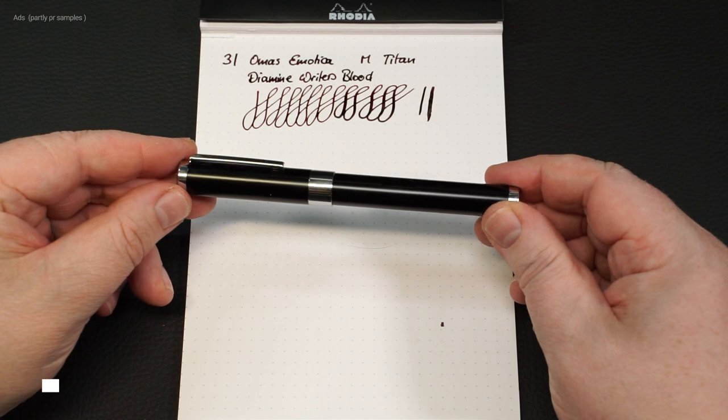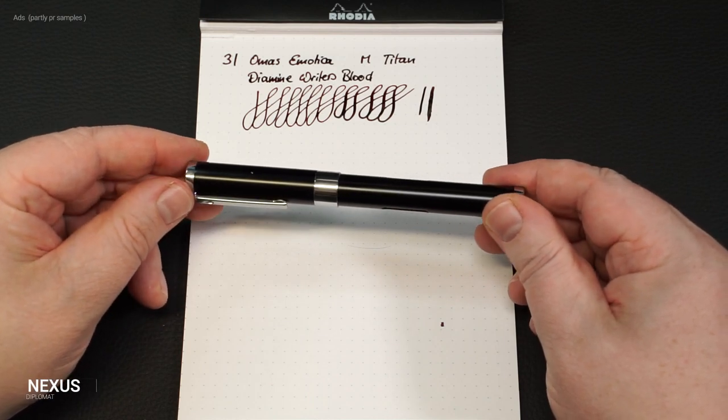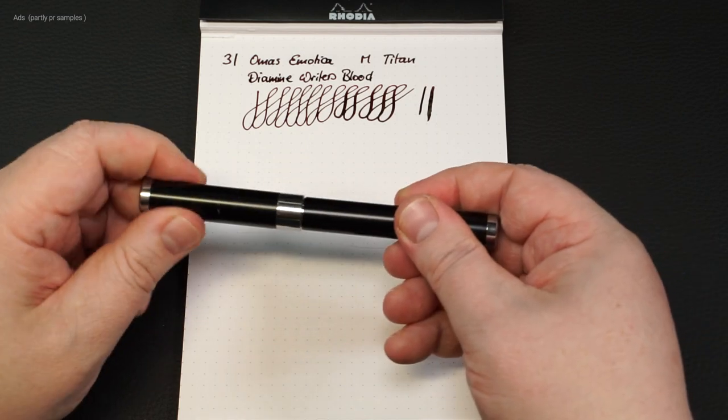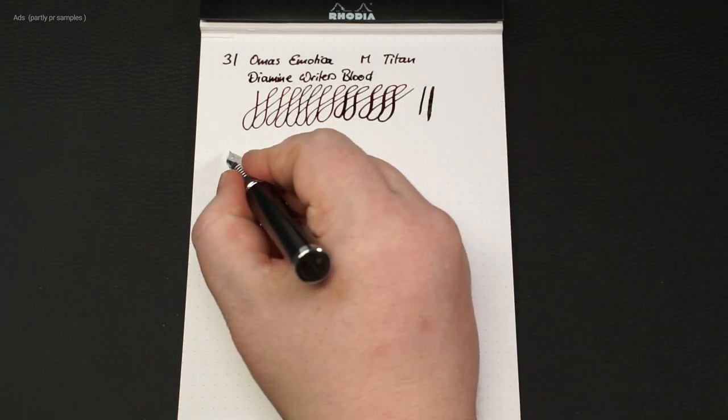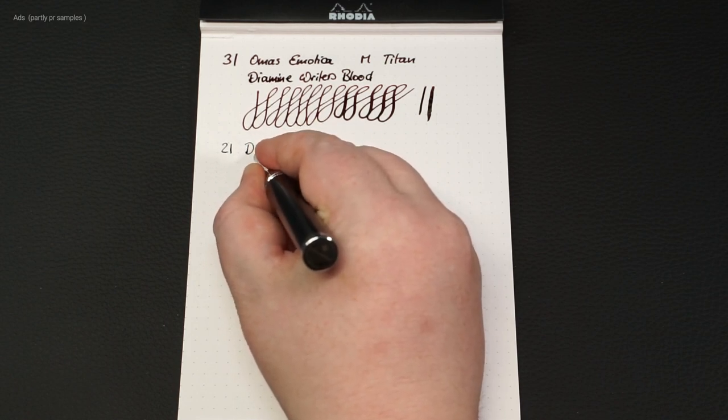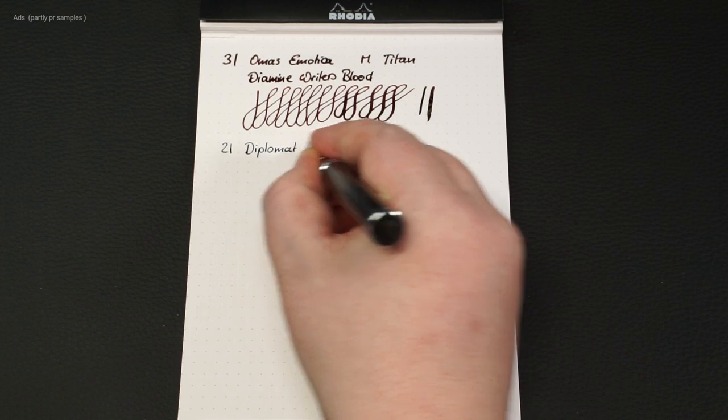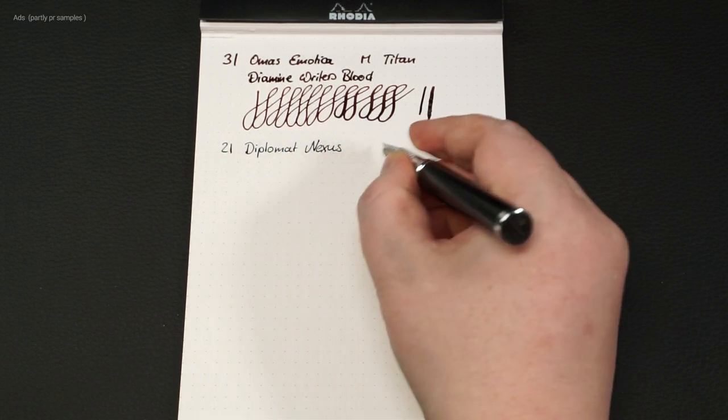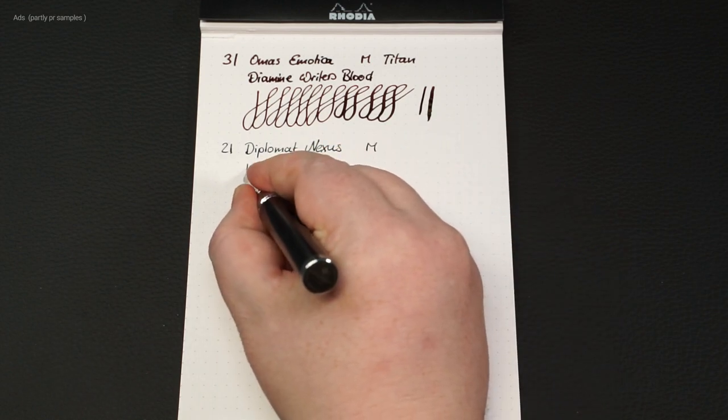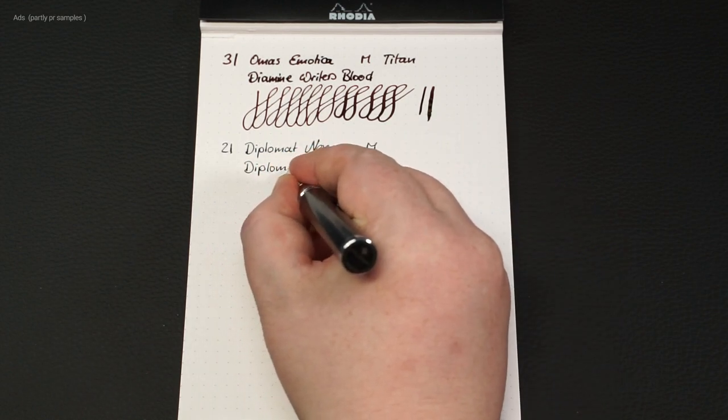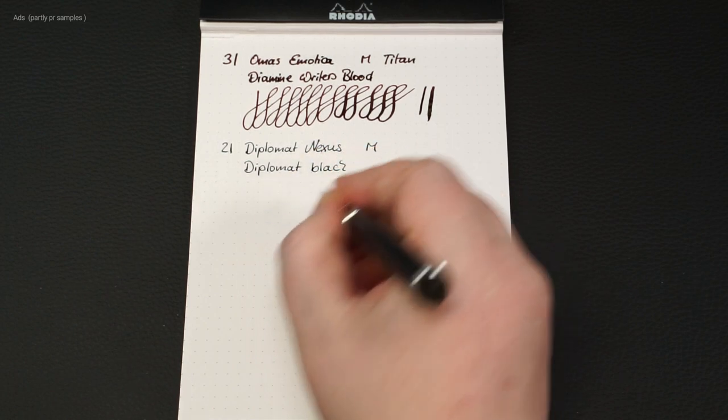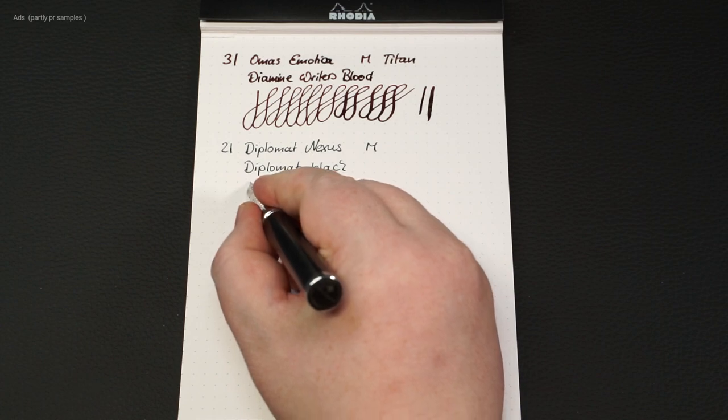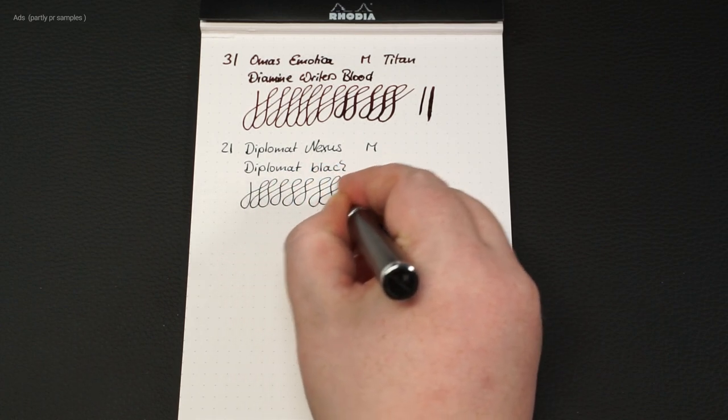In 2nd place the diplomat nexus. Just shown in 2022 and already on place 2. But this eyedropper with this medium nib is just fun. Even if the nib is stiff, I like the weight, the size and the fact that this is a modern eyedropper. But you have already seen more about it in the video linked above.